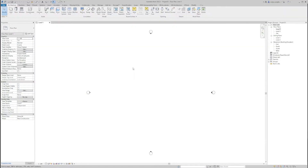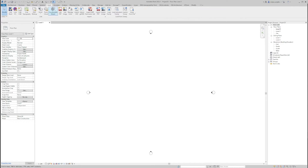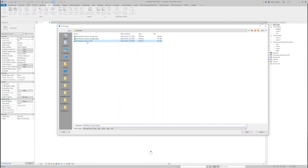In Revit, for this project I will as usual use a metric architectural template. And now when I am in a floor plan view, I am going to go to Insert and I am going to link the images I downloaded. So the first thing I am going to link in is the plan view.